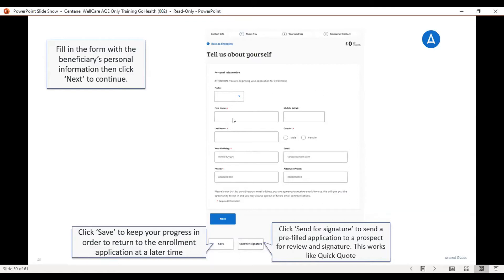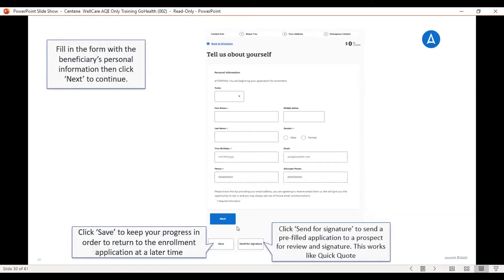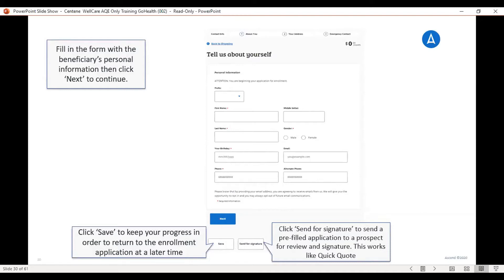You're going to fill out the first name, last name, gender, date of birth, email address if they have it, phone number, an alternate phone number. If you see on the bottom here, you have the option to save the application. There is also a button for send for signature. As a telesales agent, we do not need to use this. This is for agents that are working out in the field. They are able to get a signature that way. You would click next.